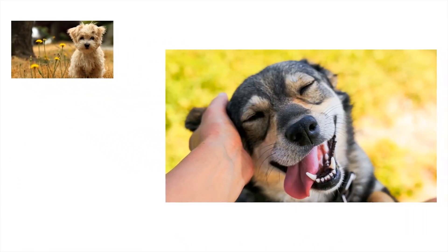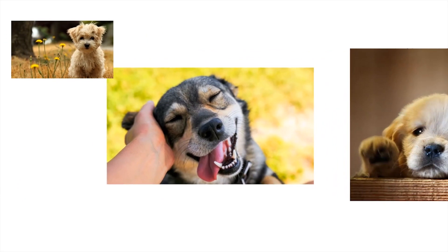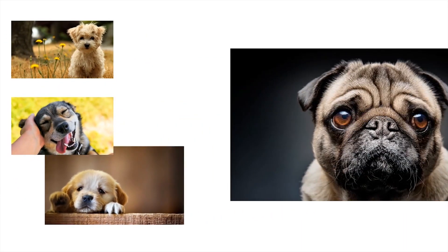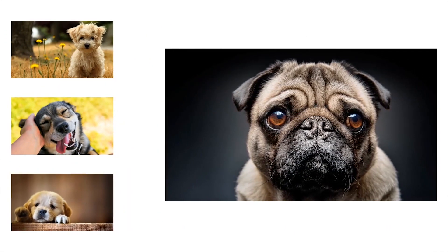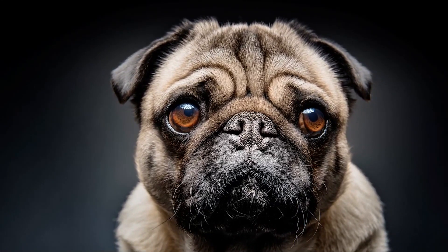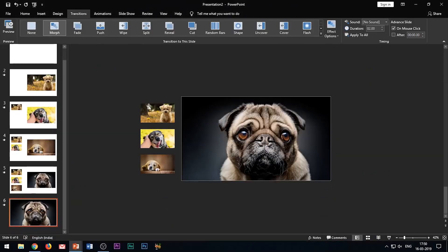This is how we create this beautiful picture animation effect just by repositioning images and applying the morph transition. Earlier, when morph transition was not available, we had to apply motion path effects and the grow or shrink effect to create this — a really very time-consuming process. So this is a very simple yet useful animation effect which even beginners can create very easily.